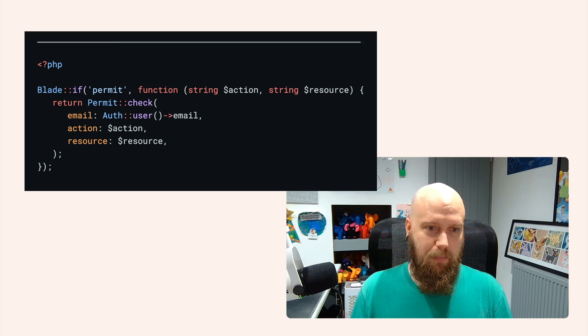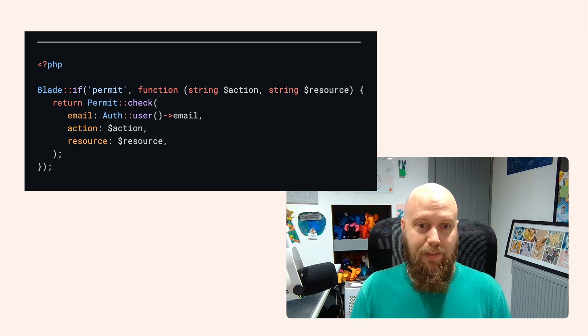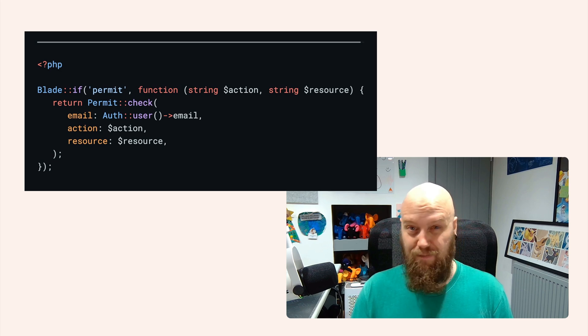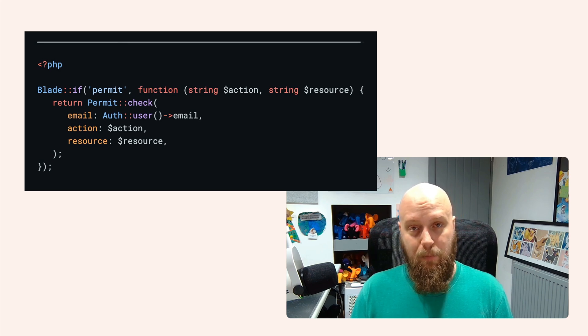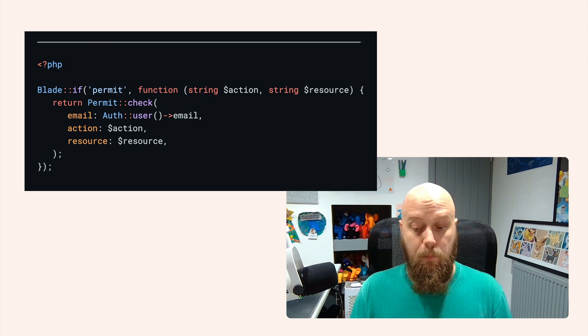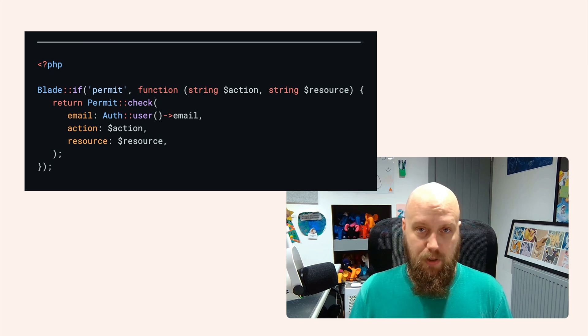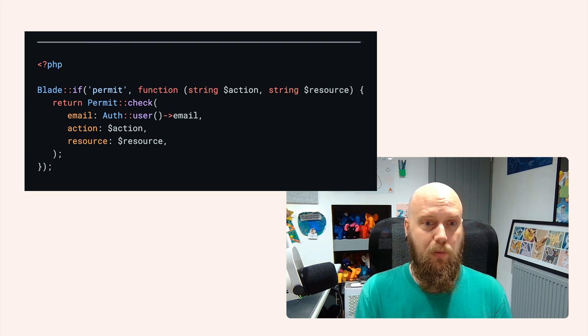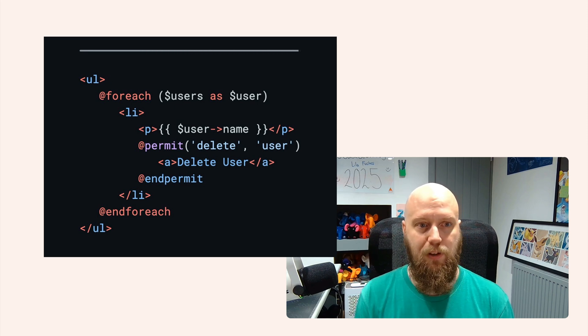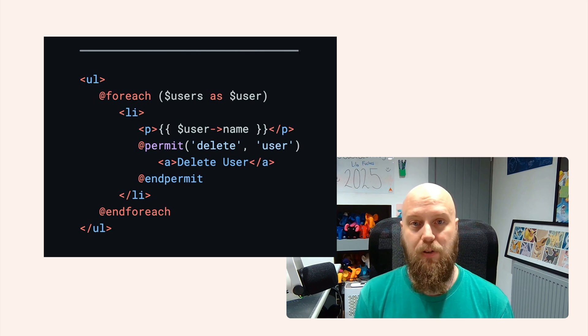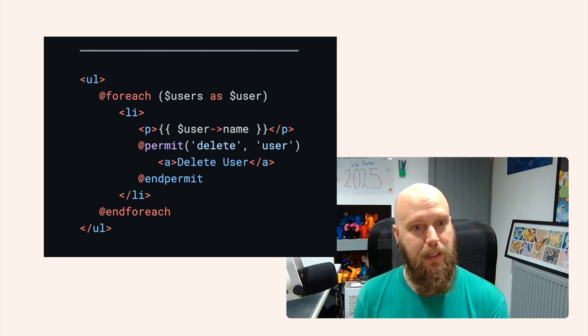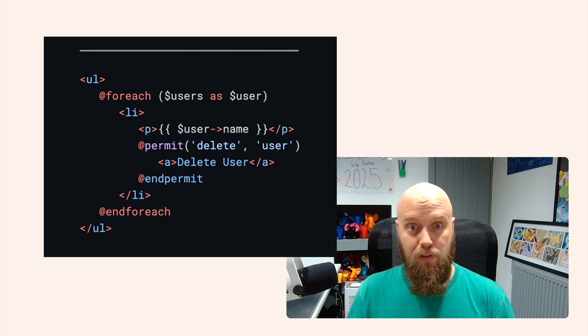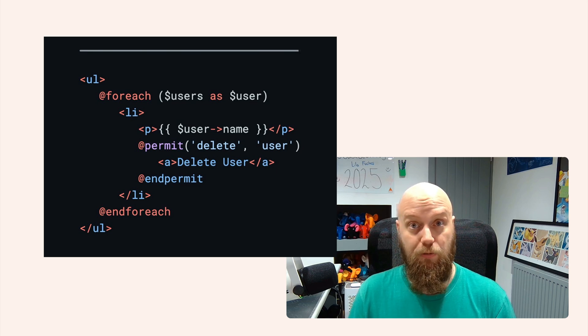We can say Blade, we're going to extend if and add permit in there and give that a callback. That callback, again, will receive that action and resource. And all we're going to do is return permit check passing through the authenticated user, as well as the action and resource. So that now in our blade template files, we can say @permit delete users, move on. And if you want to see a quick example, this is what it will look like. We've got a list of users and within the list, we're displaying the user name. And if that user is allowed to delete other users, we'll display a link, a button, whatever that might be, to then delete that user. So it will not render if a user doesn't have permissions to delete that user, or if they don't inherit that permission through their role.